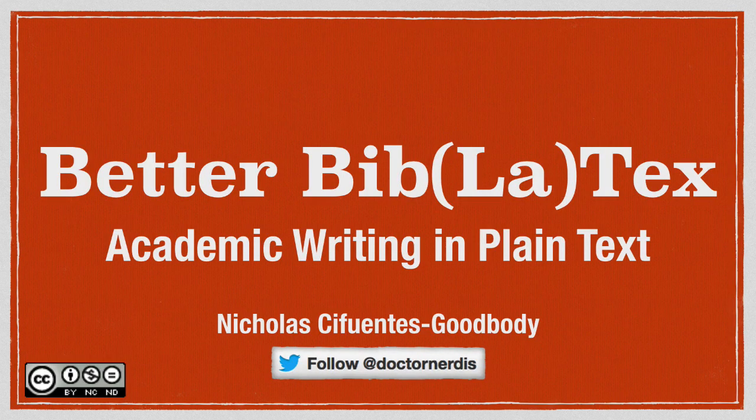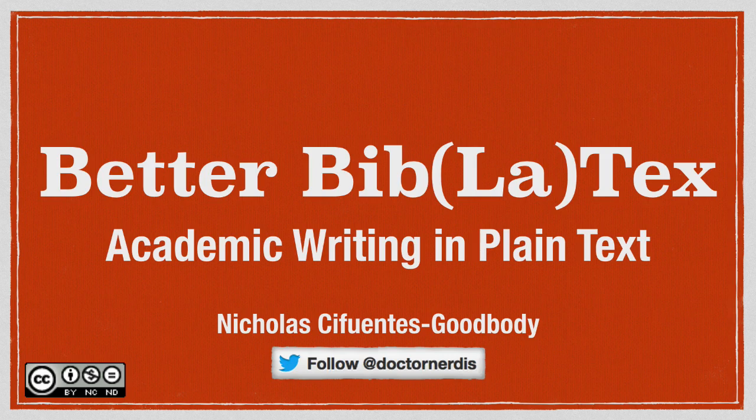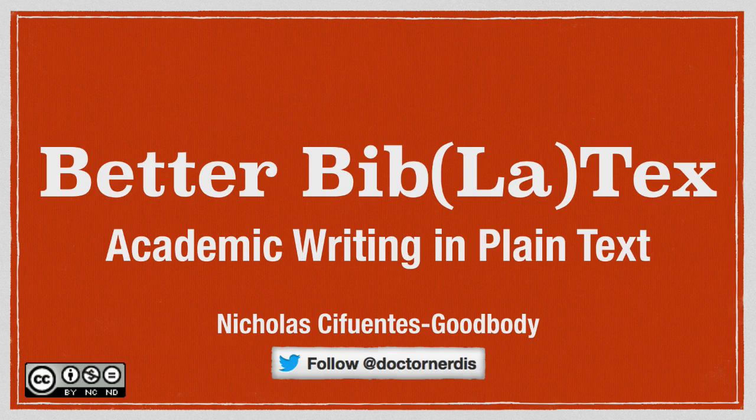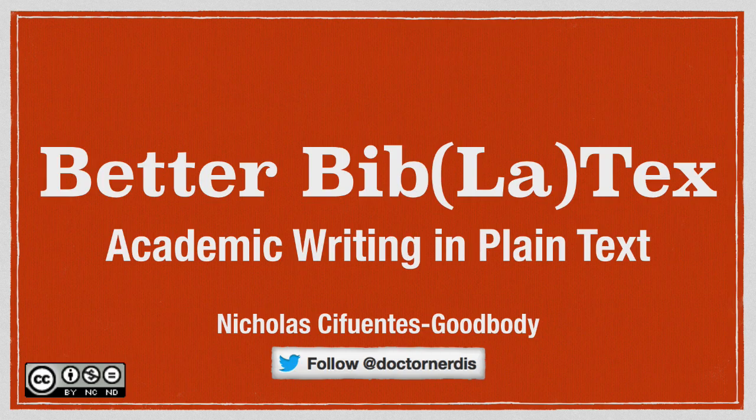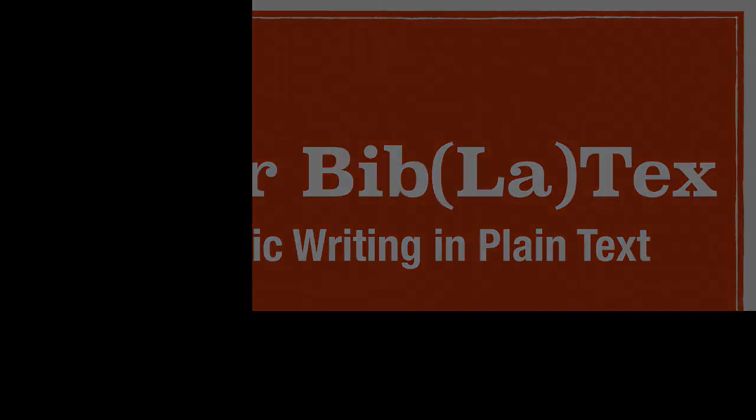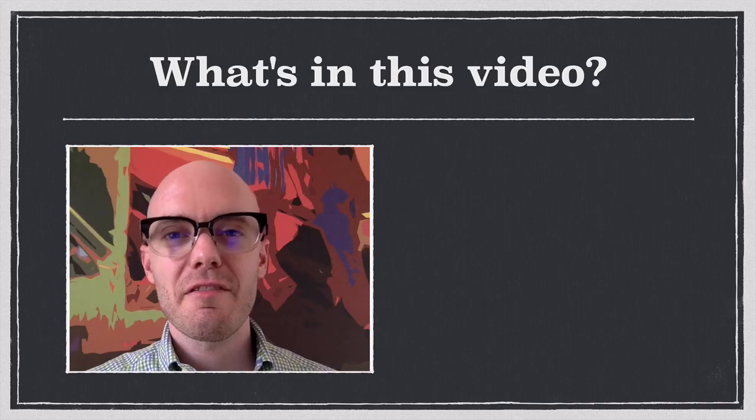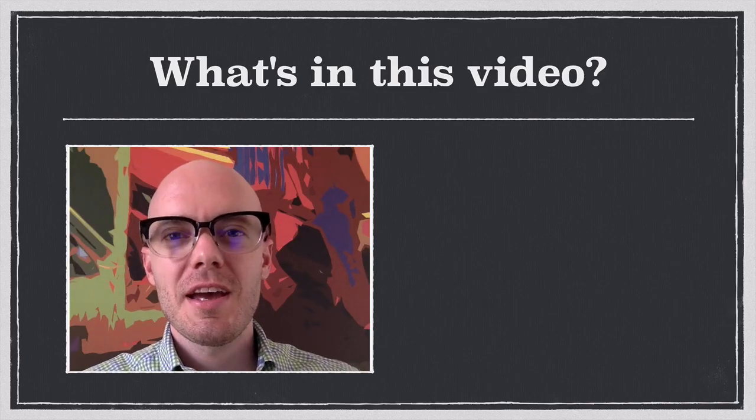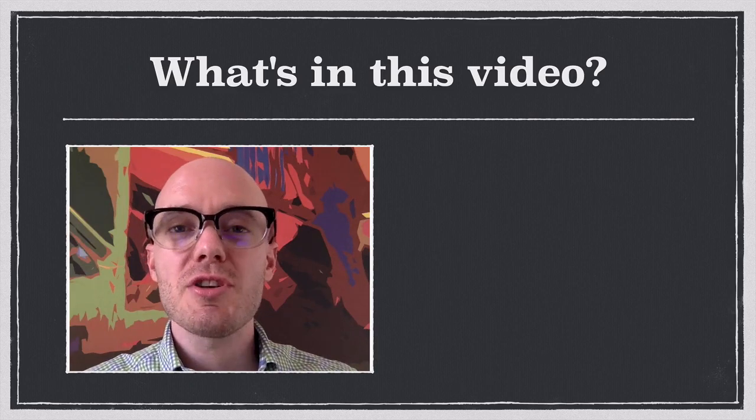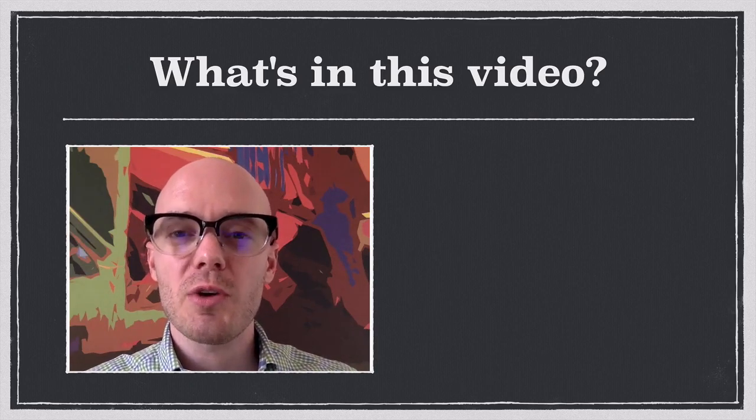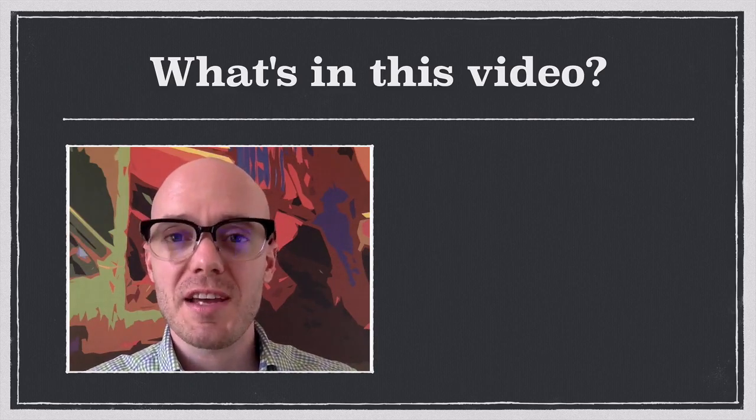If you're using Zotero to organize your sources and you want to do your academic writing either in Markdown or using LaTeX, you need a way to create and maintain a bib file of your Zotero library. Fortunately, there's an easy way to do that using a plugin called Better Bib LaTeX. Hi, everyone. In this video, I'm going to show you how to work with Better Bib LaTeX.